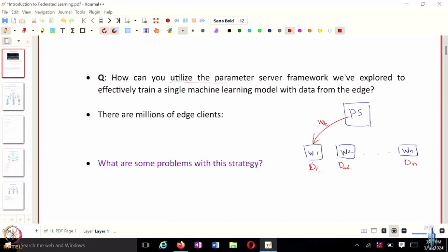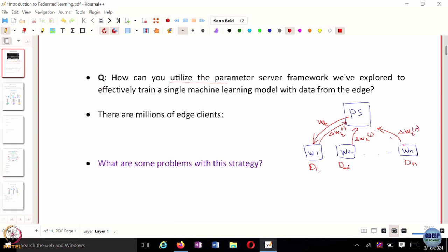In the parameter server approach, the parameter server would broadcast at iteration t the weights w_t. These workers on their private datasets would compute gradients on their own data, and communicate delta w_t1, delta w_t2, ..., delta w_tn back. Then the parameter server performs the update: w_{t+1} = w_t minus some step size times the sum from k=1 through n of delta w_t.